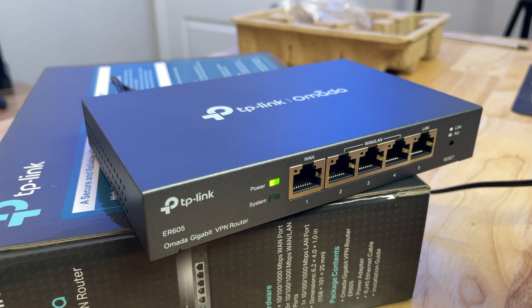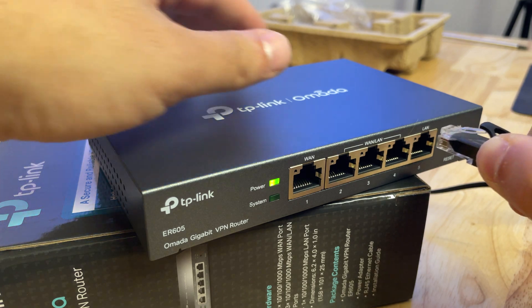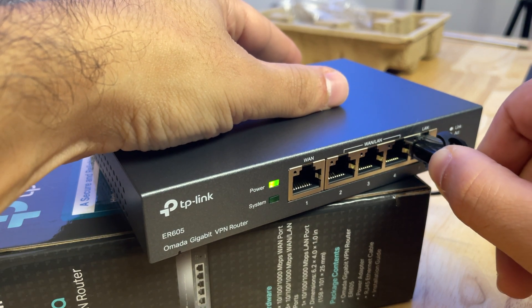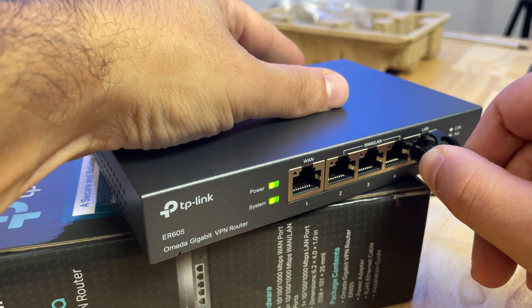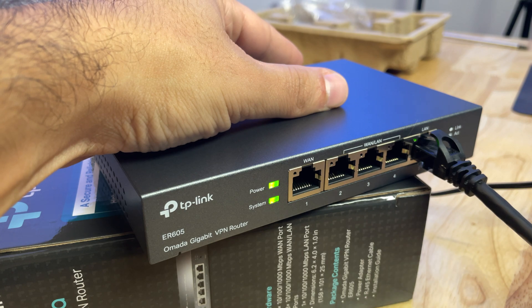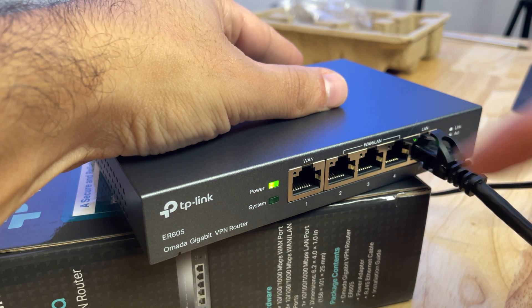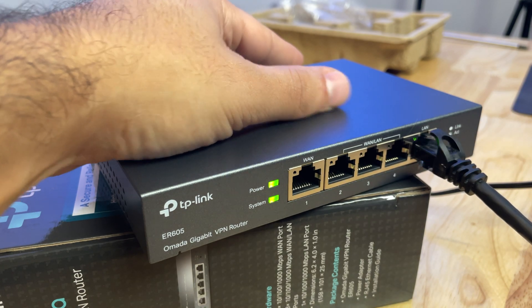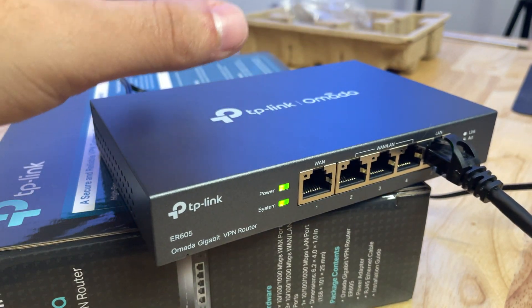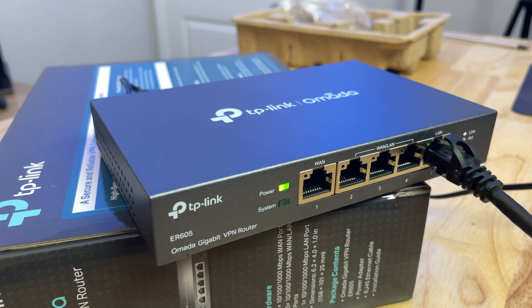Okay before we actually connect this thing to the internet or my AT&T gateway I actually want to configure it first. I'm going to plug it here into the WAN port and it looks like it already lit up because it's detecting my MacBook so let's head over there and start this configuration.